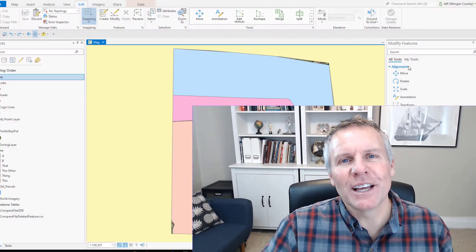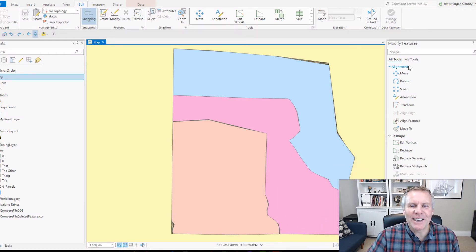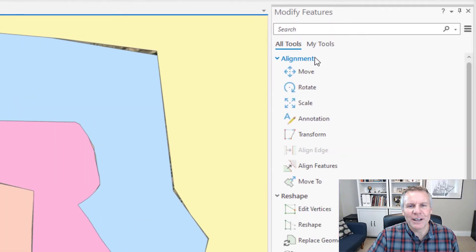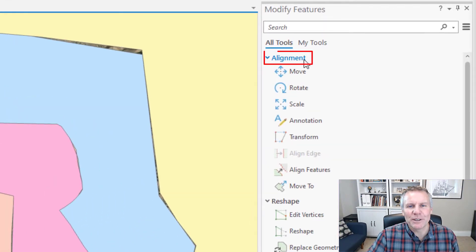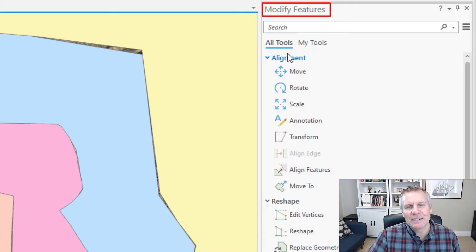In this tutorial I'm going to show you how to use the Align Edge tool. The Align Edge tool is located here in the Alignment group of the Modify Features pane.